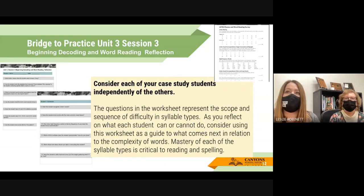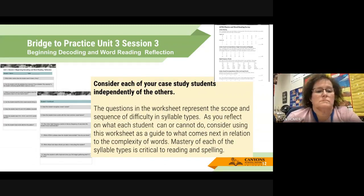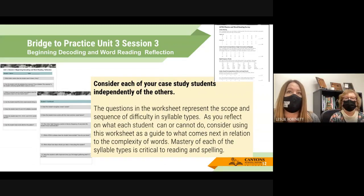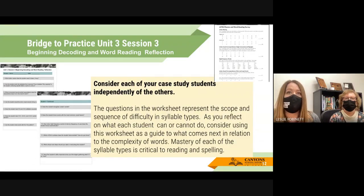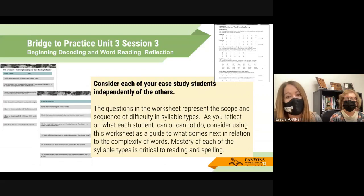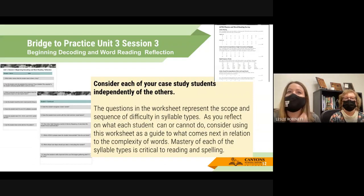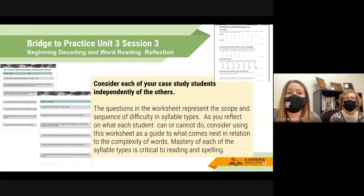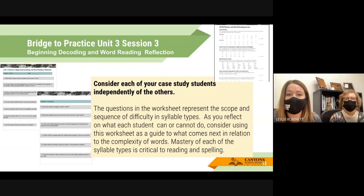Session Three asks you to administer one of the decoding and word reading surveys to your three students. For younger grades, you'll probably do the beginning decoding screener; upper grades will probably do the advanced. Depending on your kids — a third grade teacher whose kids are low might want to do the beginning. Consider your students and which of the two screeners to use. It's linked in the assignment and takes about five minutes per kid.